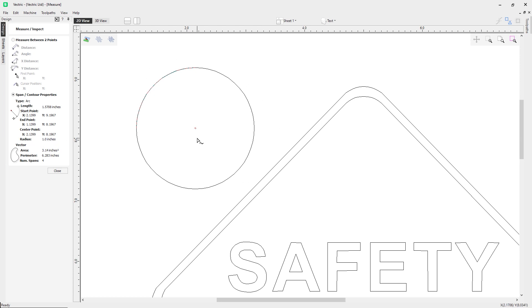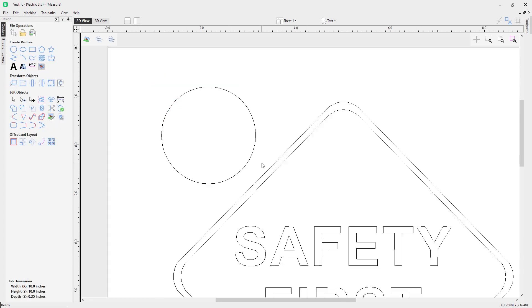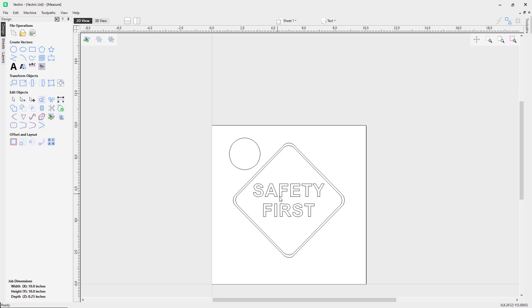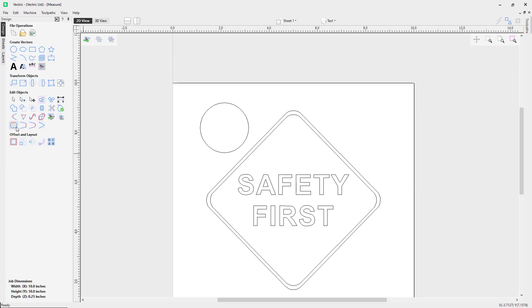In terms of making your own projects and designs, for now we can click out of that form. That concludes our video on how to use the measure tool.